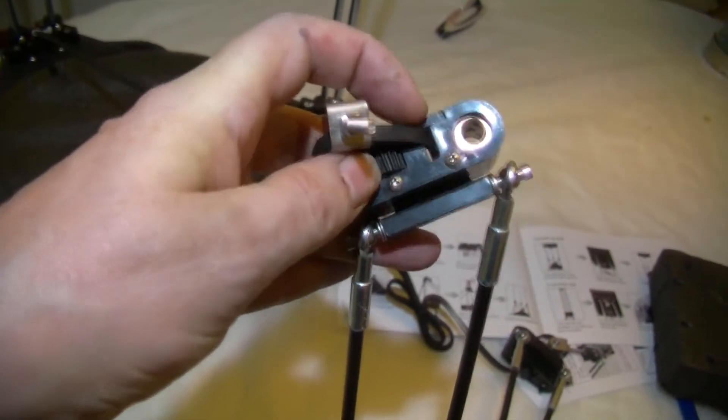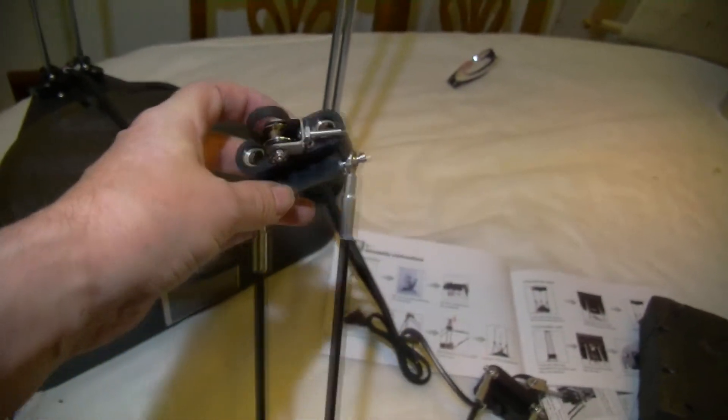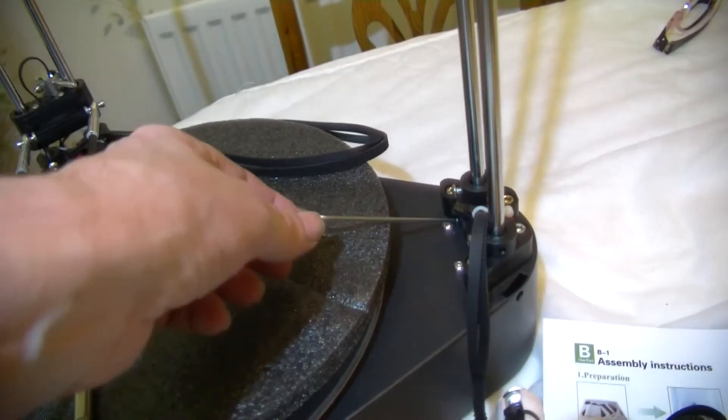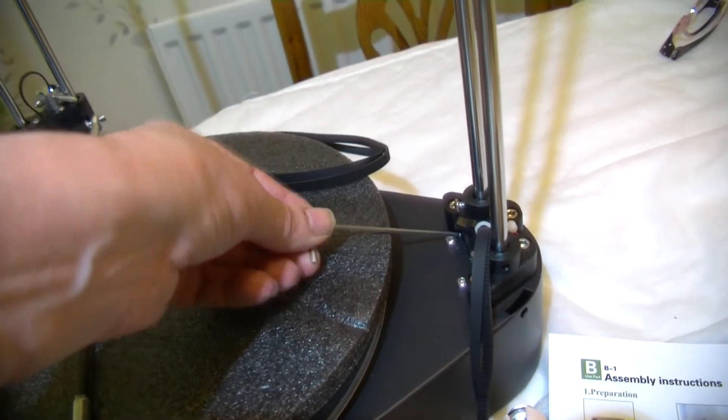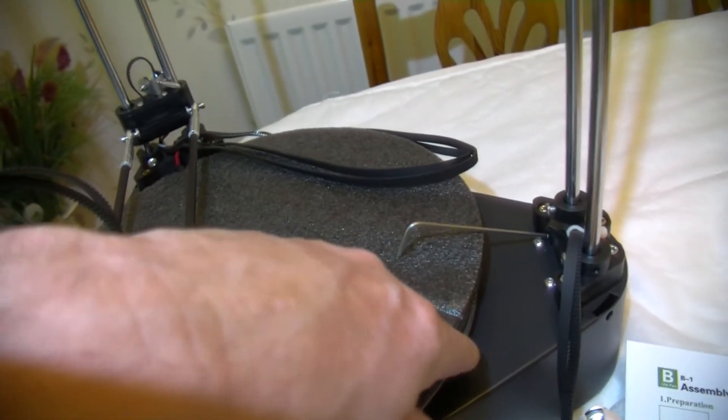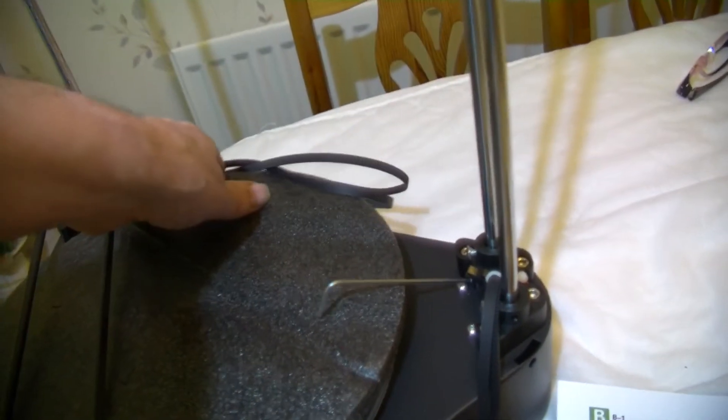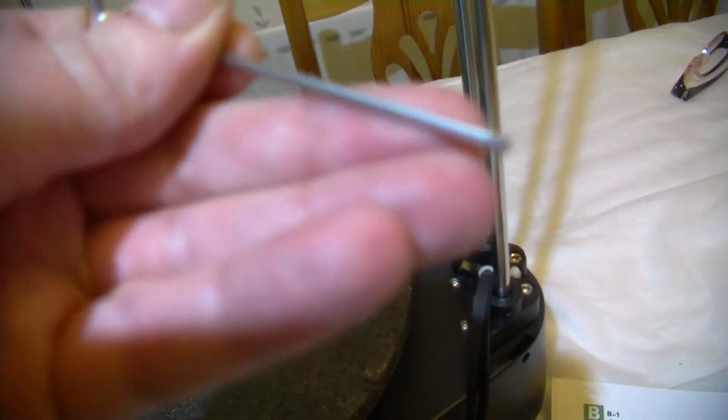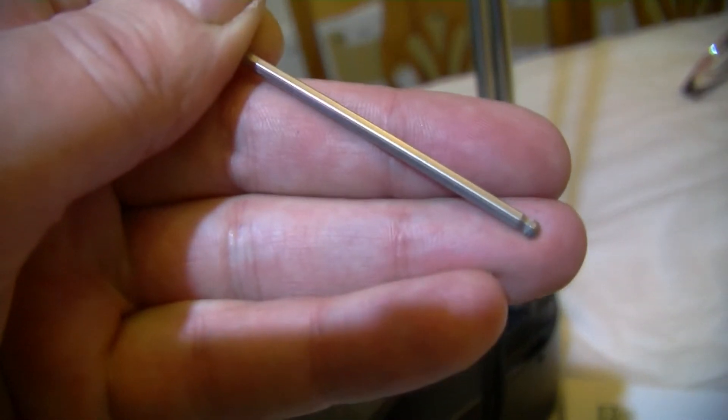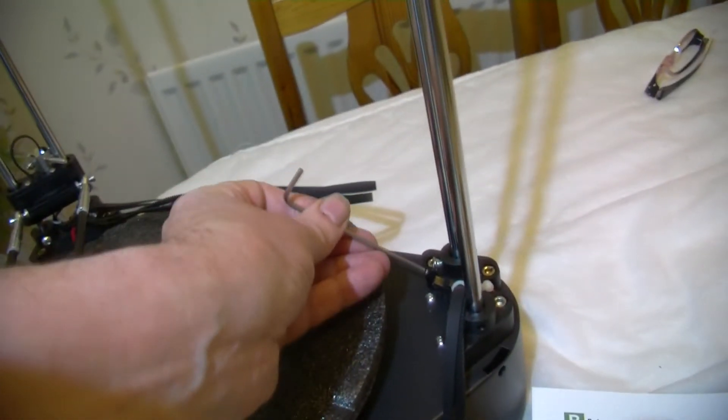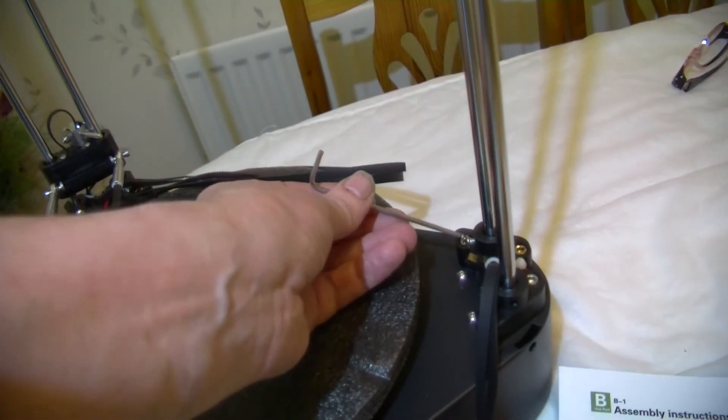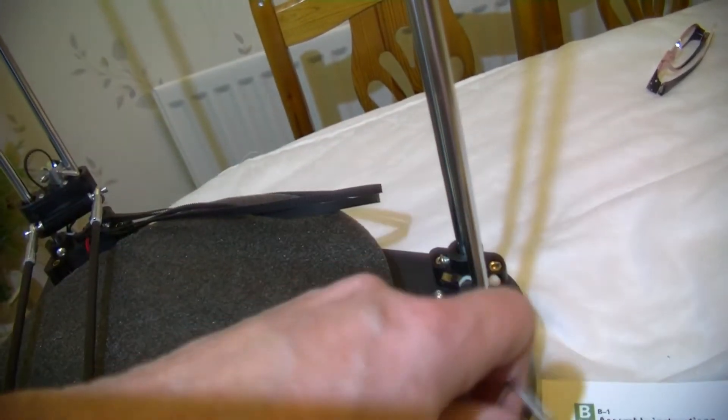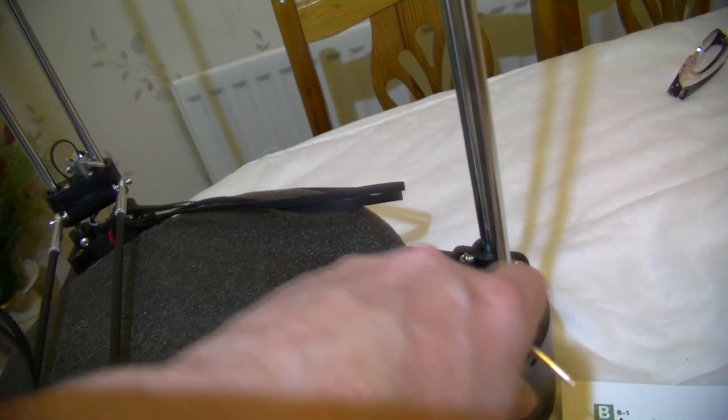Be careful using the Allen key because as you come around like that it could scratch the build surface. That's one reason I've got this on here. You can put these in at a little bit of an angle because they do have the ball type thing on the end there.